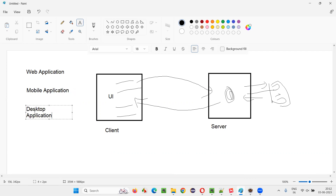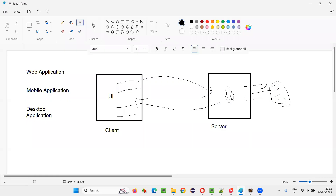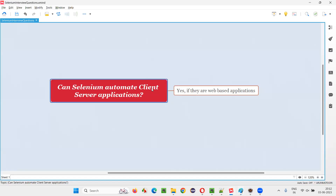So why I'm saying the answer is yes and no — this client-server application can be a web application, a mobile application, or a desktop application. Can Selenium automate a client-server application? The answer will be yes when this client-server application is a web-based application. Even though it's a client-server application, if it's a web application, yes, Selenium can automate it. But if the client-server application is not a web application — rather it is a mobile application or desktop application — then the answer is no. Selenium cannot automate it. But if it is a web application, then Selenium can definitely automate it.